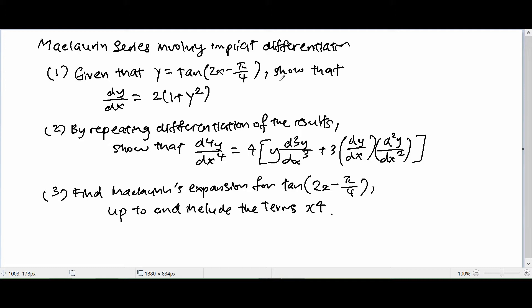What it actually entails is that, let's say I give you a function — y is equal to tangent(2x - π/4). Then what you have to do, based on implicit differentiation, is find dy/dx, d²y/dx², d³y/dx³, as well as d⁴y/dx⁴. And then find the McLaurin expansion for that particular function of x, up to and including the term x to the power of 4.